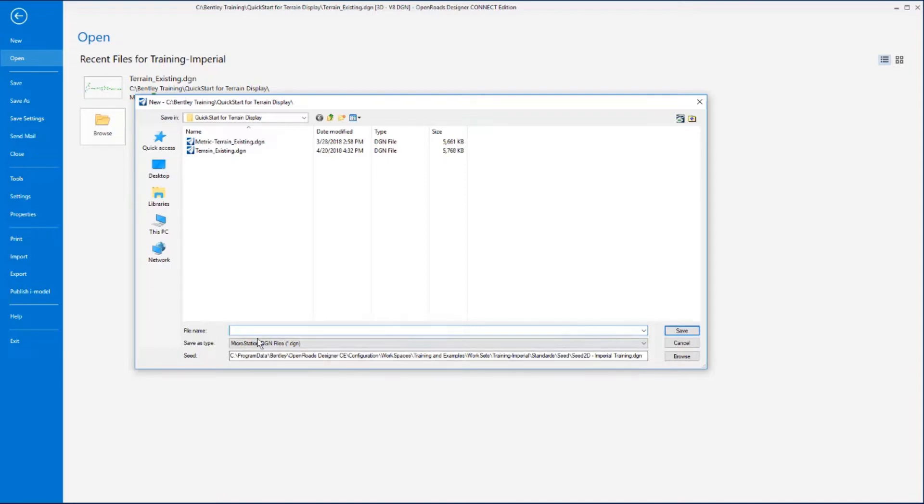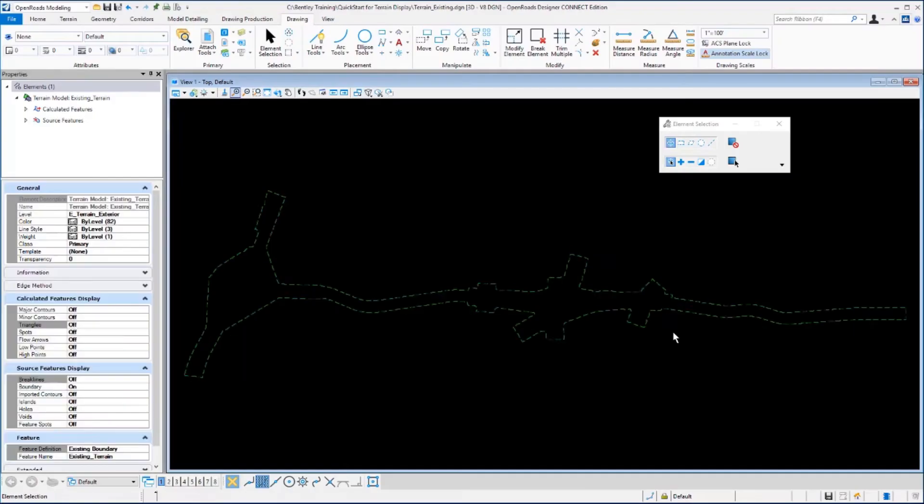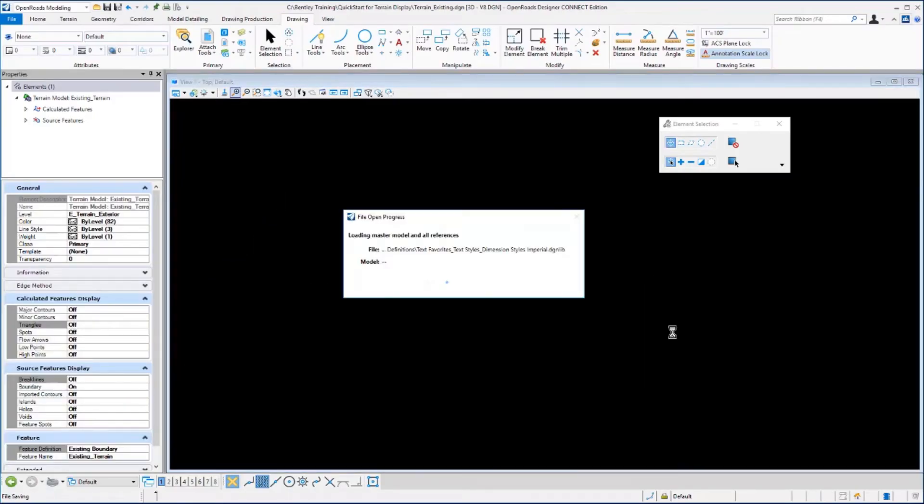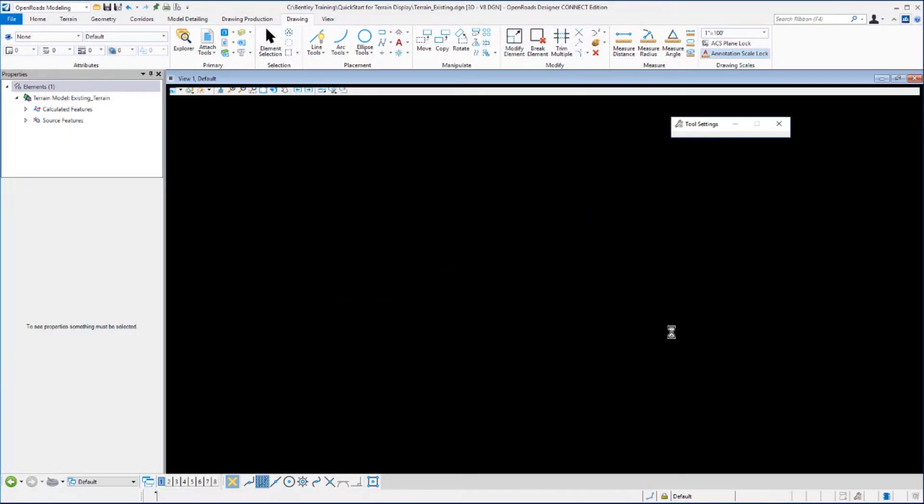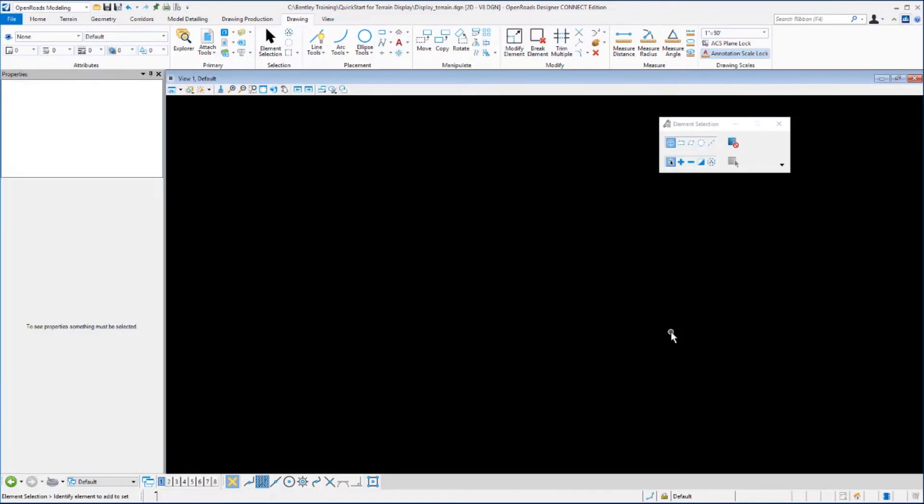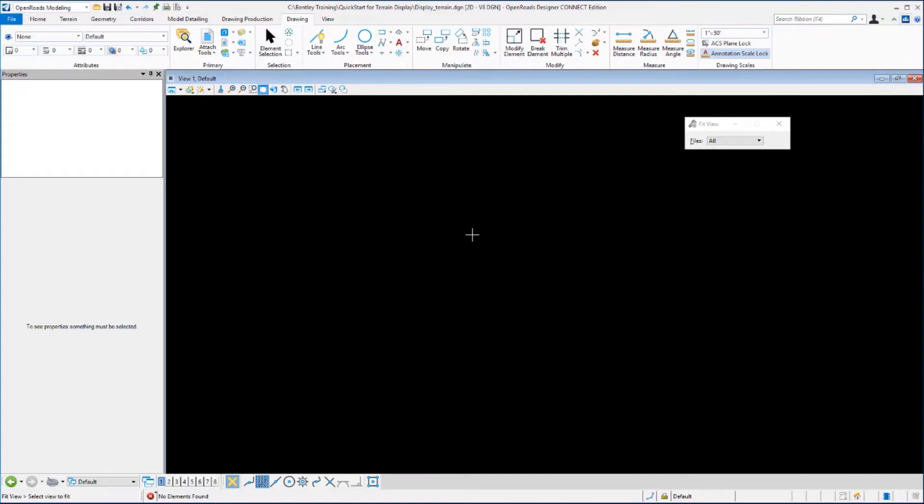In the file name you want to key in display_terrain.dgn and then select save. Our new design file is created and if you do a fit view you'll see that there are no elements found.